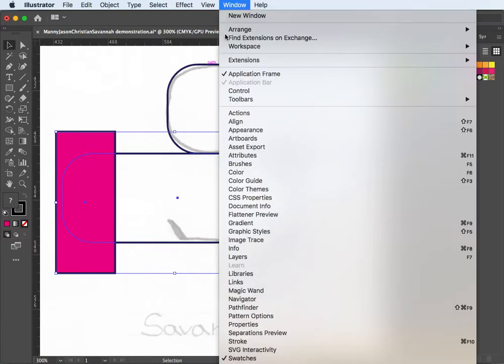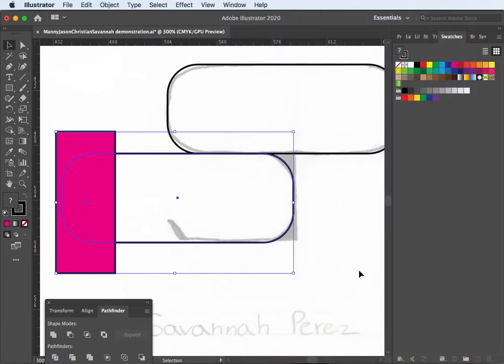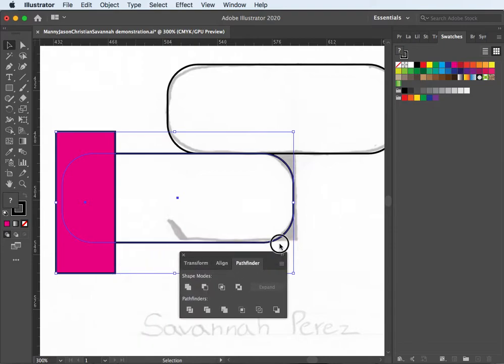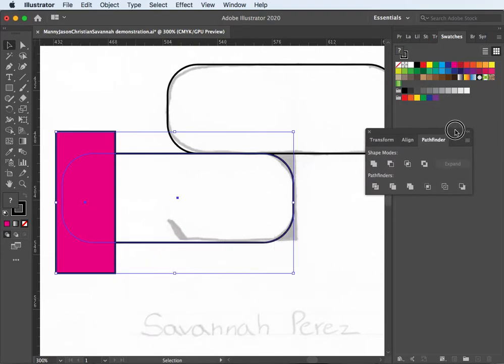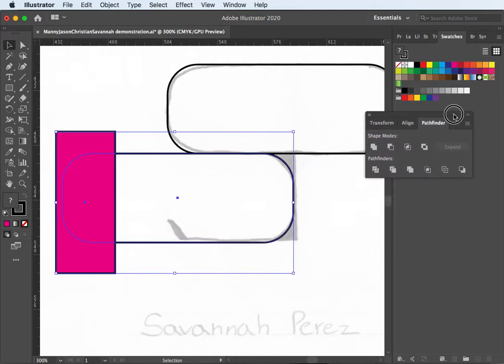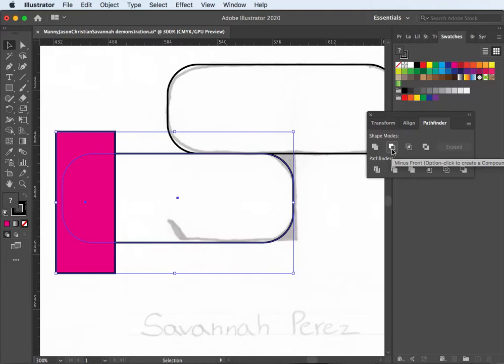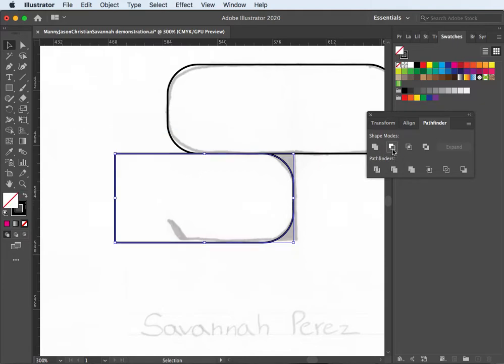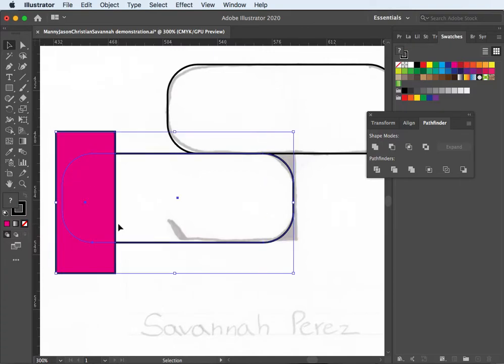If you remember window pathfinder. So I'm going to bring that one up. And bring that palette up here. Scooch it up here. I'll just set it here for now. And go ahead and use this minus front from the back. It cuts it but it still has the attachment here. It's like okay I don't want that.